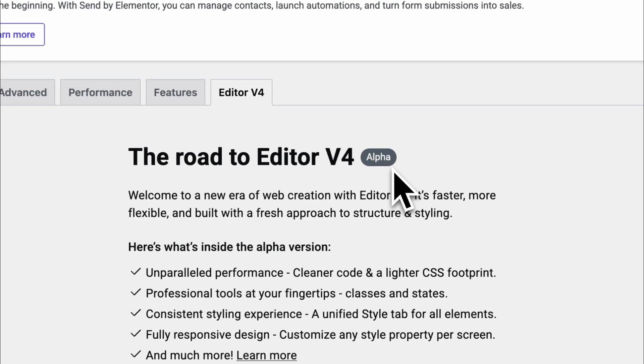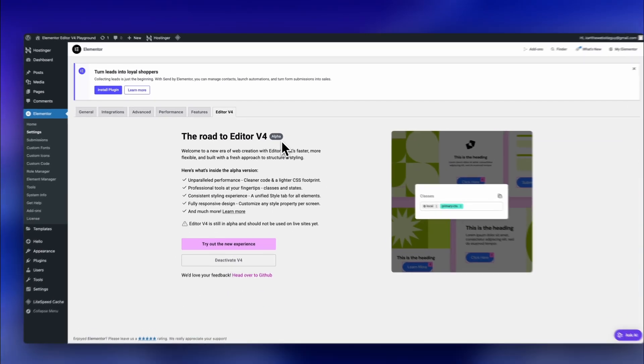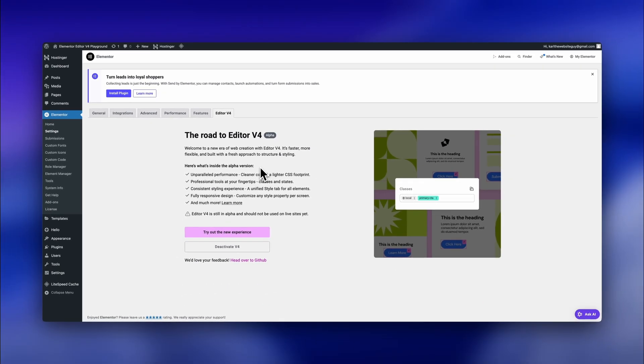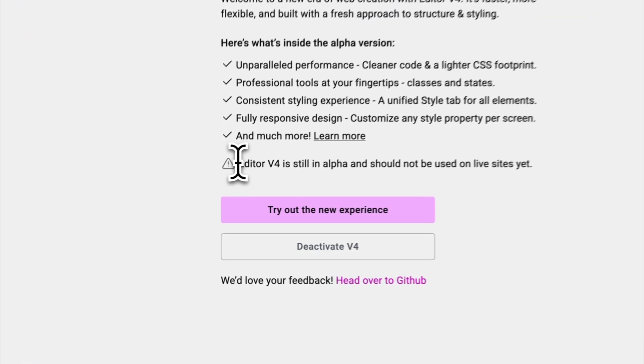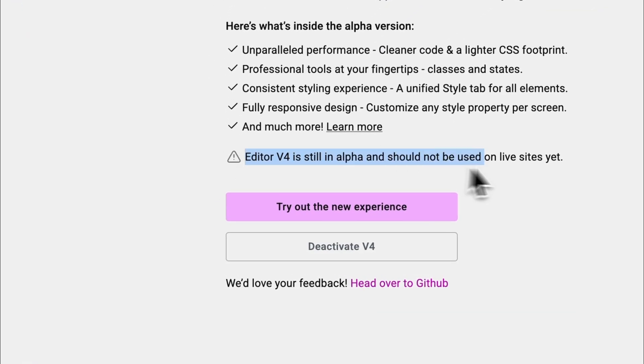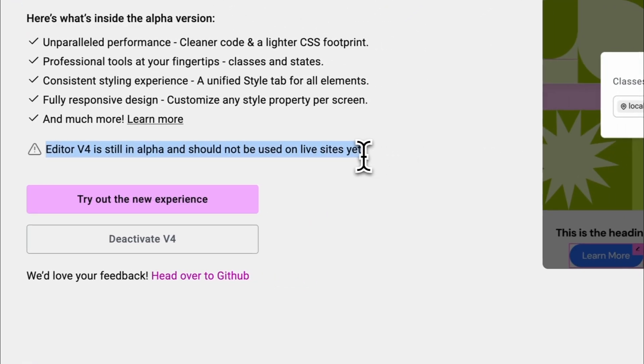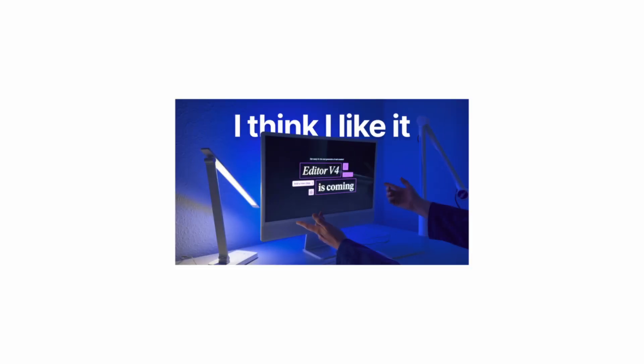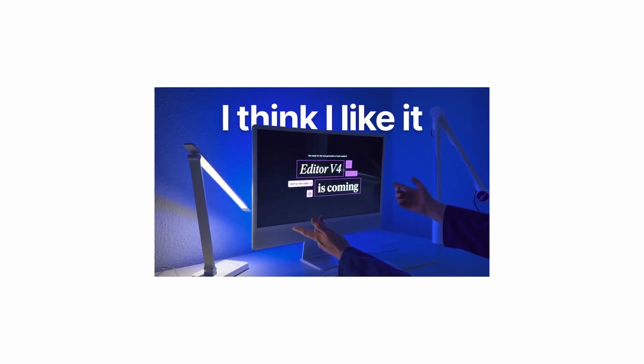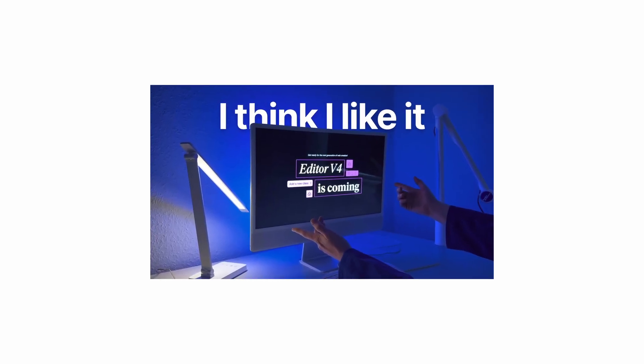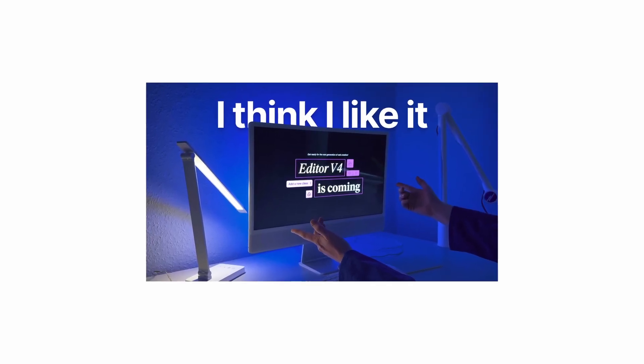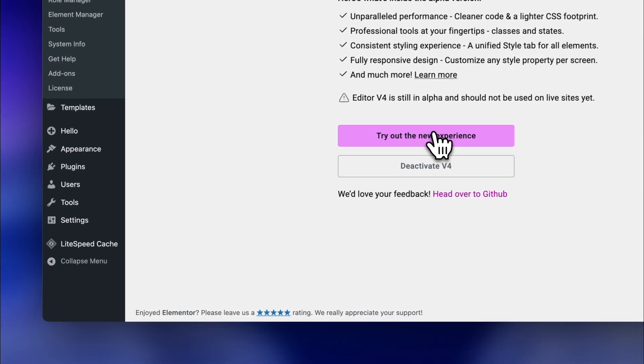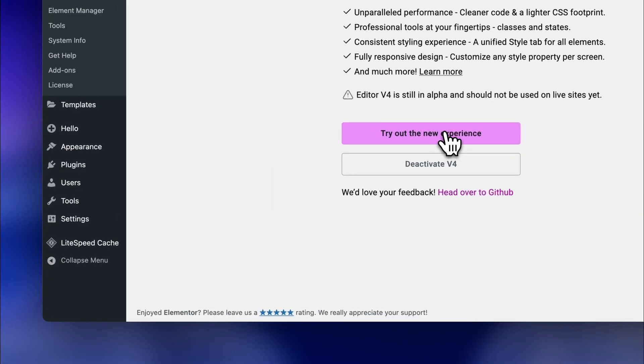But please remember that everything concerning v4 is still alpha, meaning that things can break or don't work perfectly. It's just not ready yet, and Elementor is still cooking. For the full activation walkthrough, watch this video on my channel where I show every step to enable v4, but for now, maybe keep it away from your live projects since it's still in alpha.